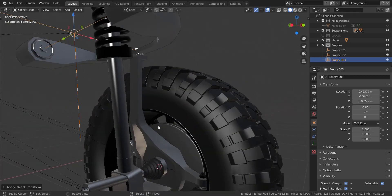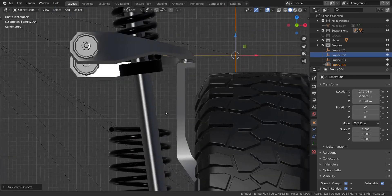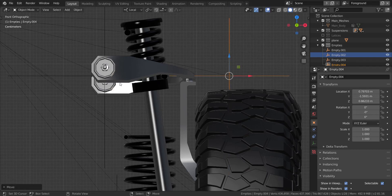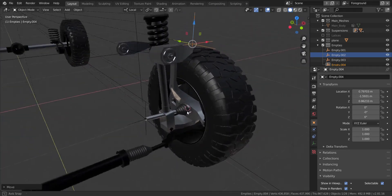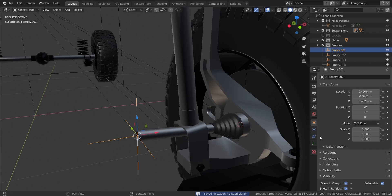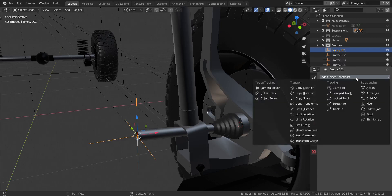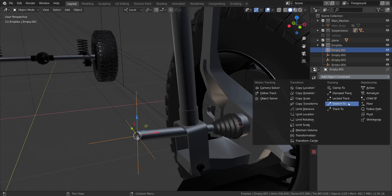Let's move on. I'm going to take this piece and duplicate it in the Z axis all the way to here, then pull it down just a bit to make it on the same level as the other empty. Now I'm going to take this piece and add in a constraint. Go over to the constraints tab and add a new constraint. The constraint we're going to add in is a lock track. Most of the constraints we'll use are lock track, track to, transformation, and maybe limit location and limit rotation.